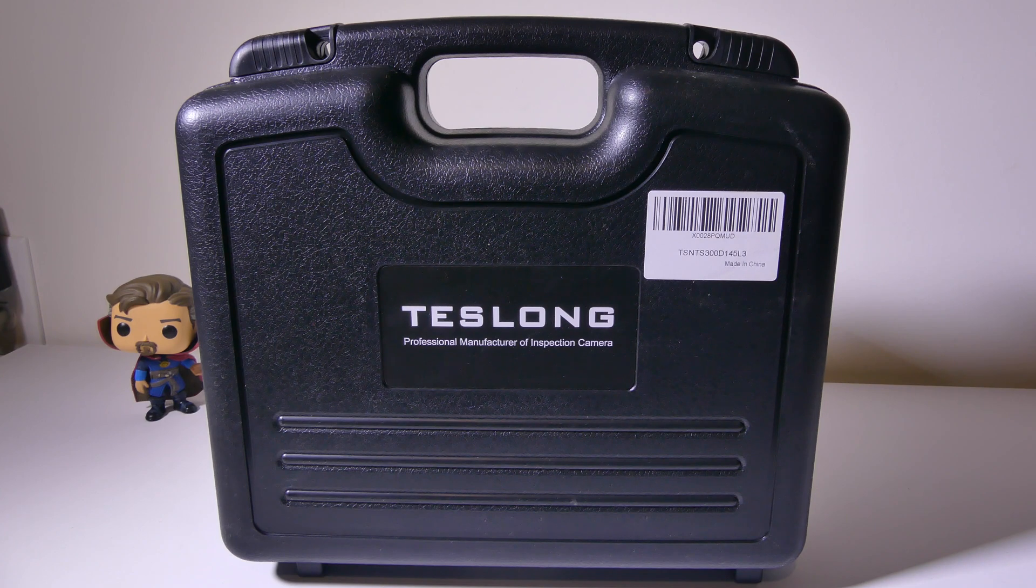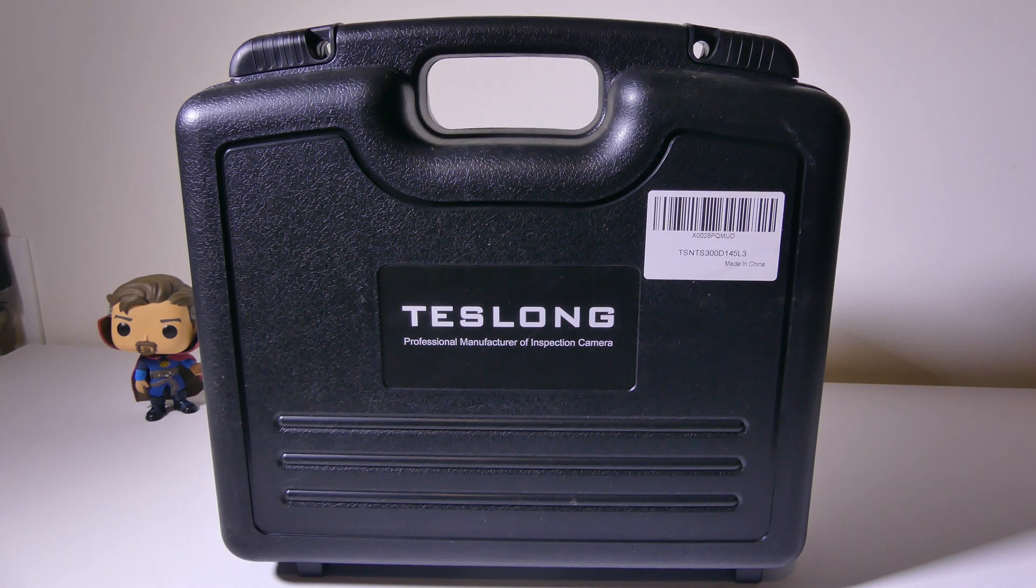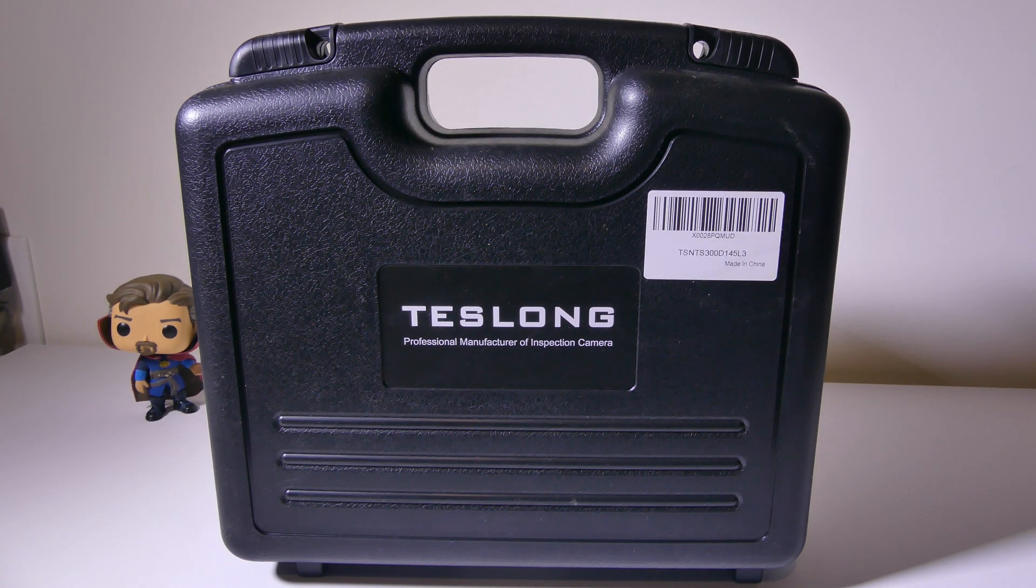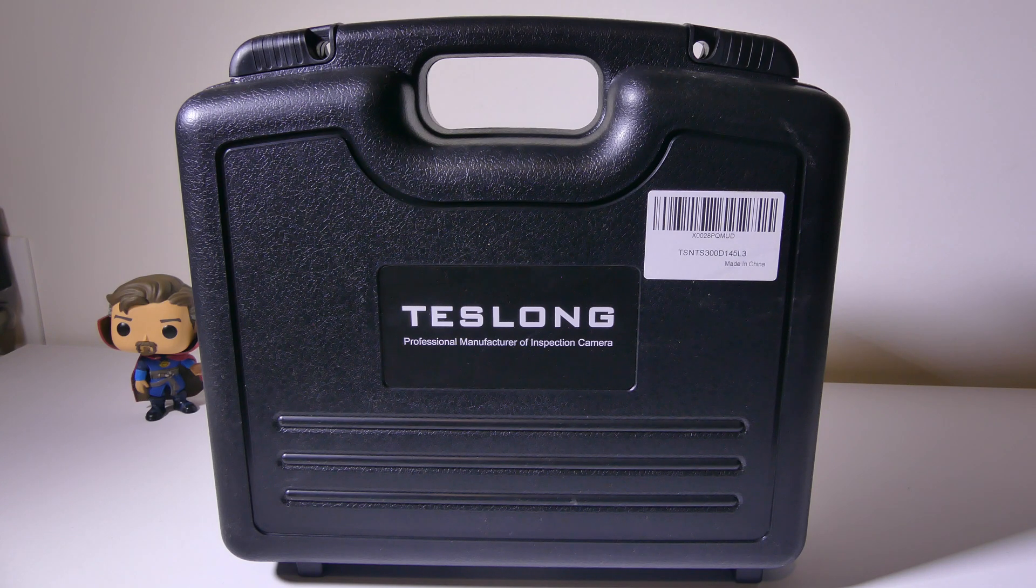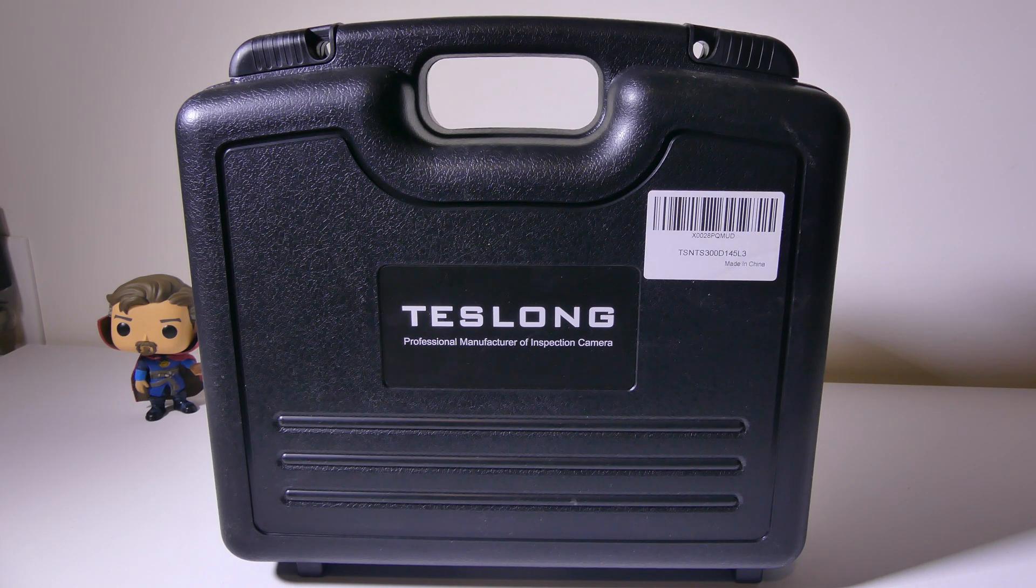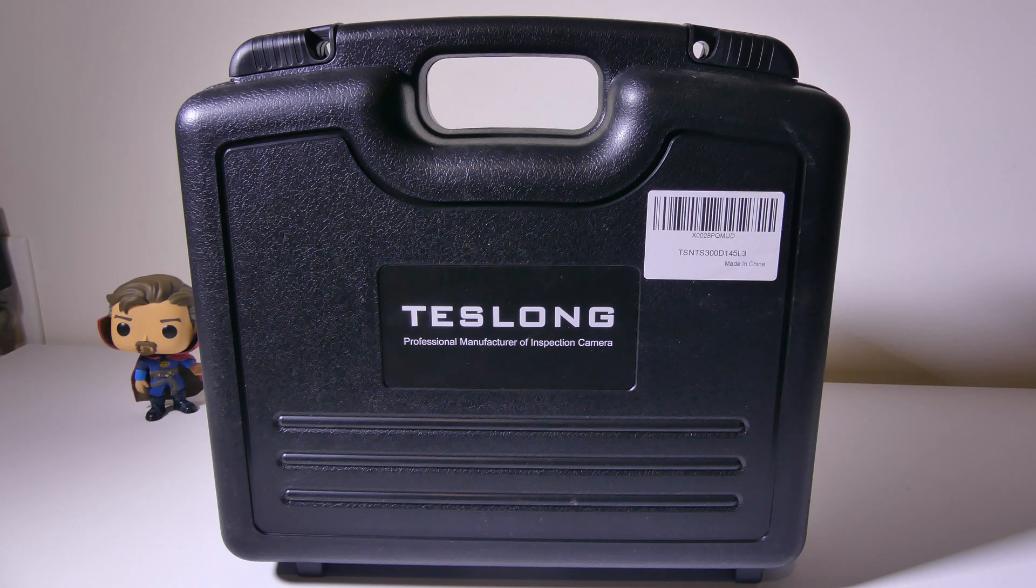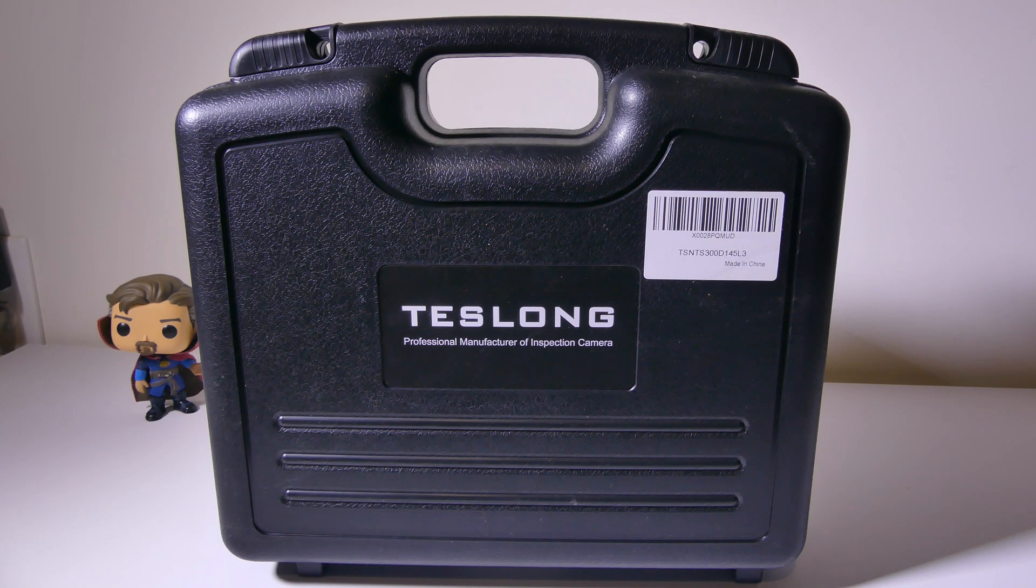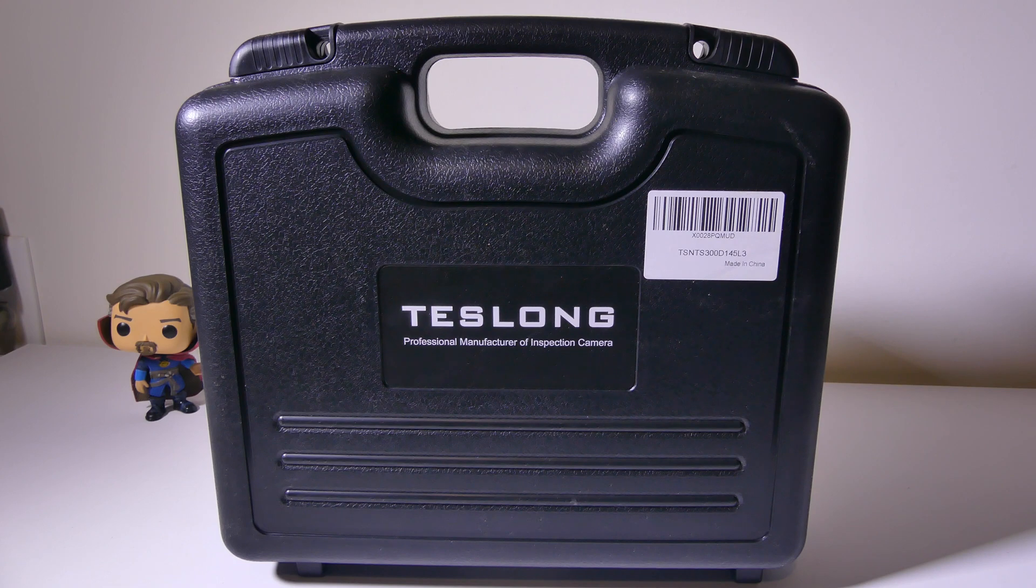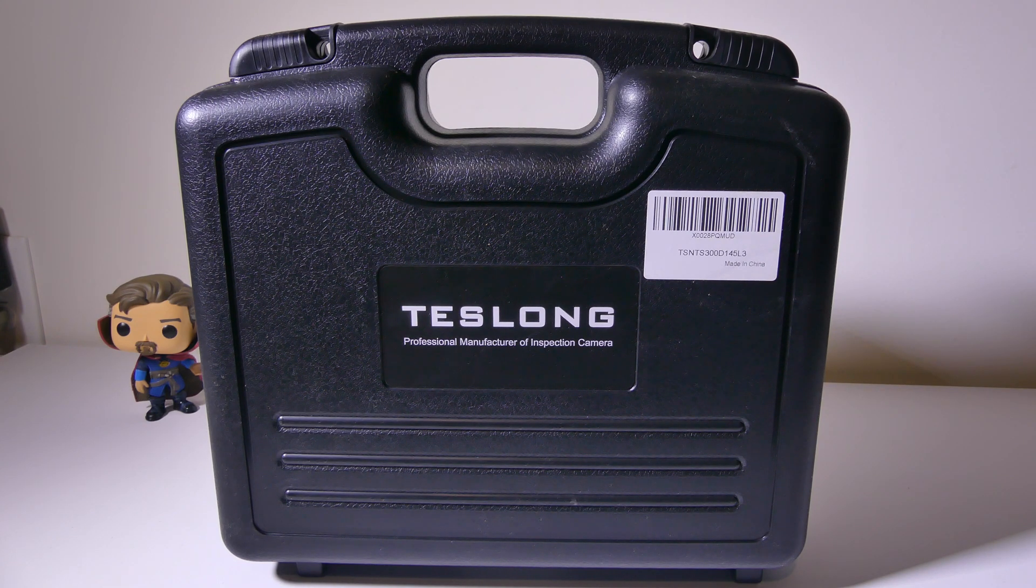This is the NTS 300 Industrial Boroscope, and this is an auto-focusing boroscope, which is actually very cool. It's got a range of 1 inch to 100 feet, so it's not that fixed focal length that we normally see on a lot of these industrial endoscope slash boroscopes.